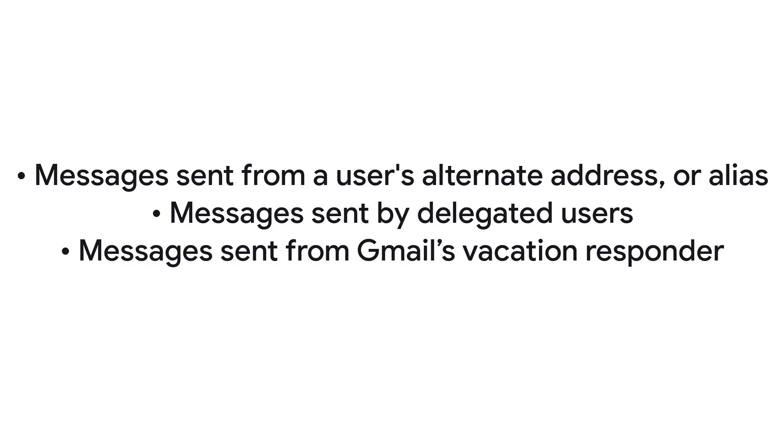Additionally to regular messages, the following items also count towards the sending limits.